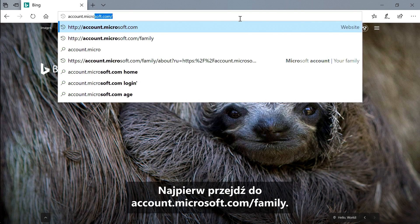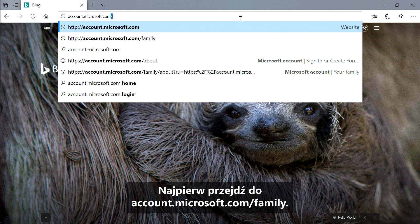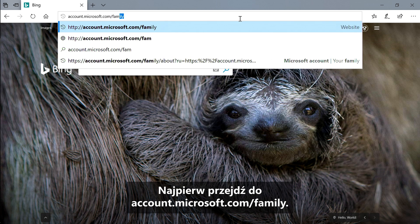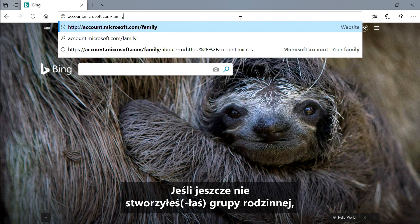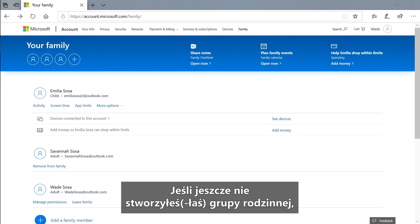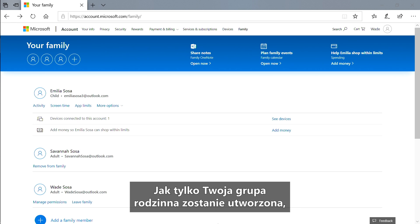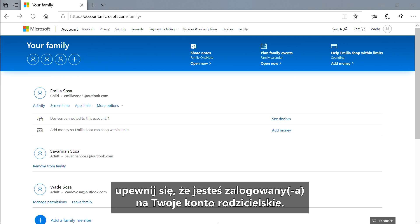First, go to account.microsoft.com/family. If you haven't already created a family group, you can do so here. Once your family group is set up, make sure you're signed into your parent account.